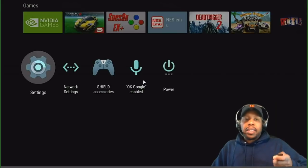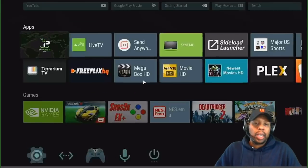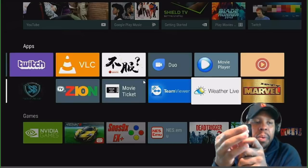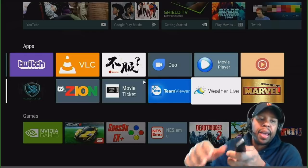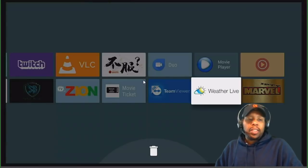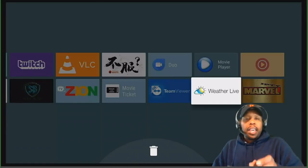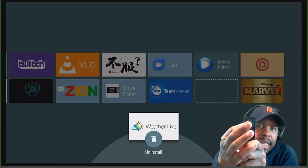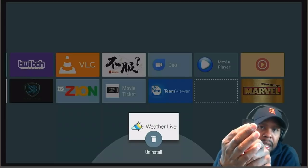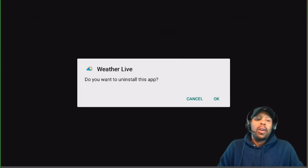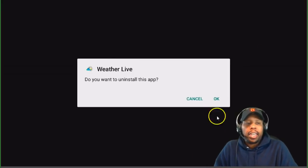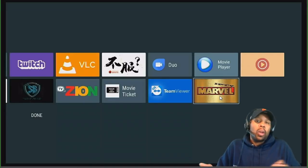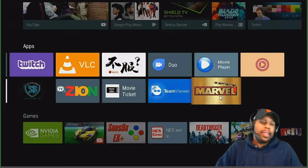Let me back all the way out and show you another way, in case you have the weather app on your home screen. Press and hold inside the circle of your directional pad. You'll see a little trash can icon appear. Hit the down directional button, click on the app you want to remove, and it will ask 'Do you want to uninstall this app?' Click OK and it's uninstalled. When you're done, click Done and it's gone.